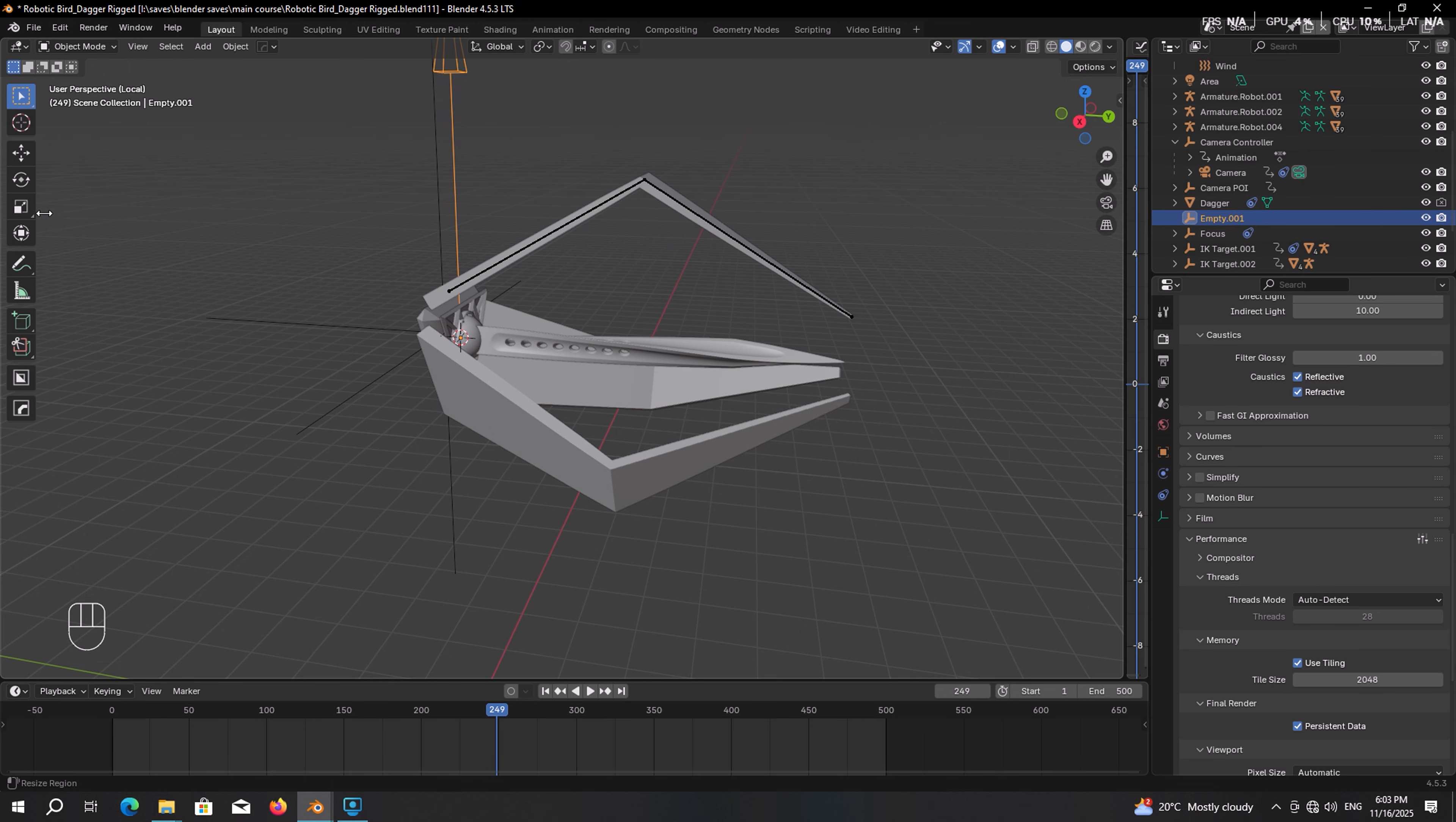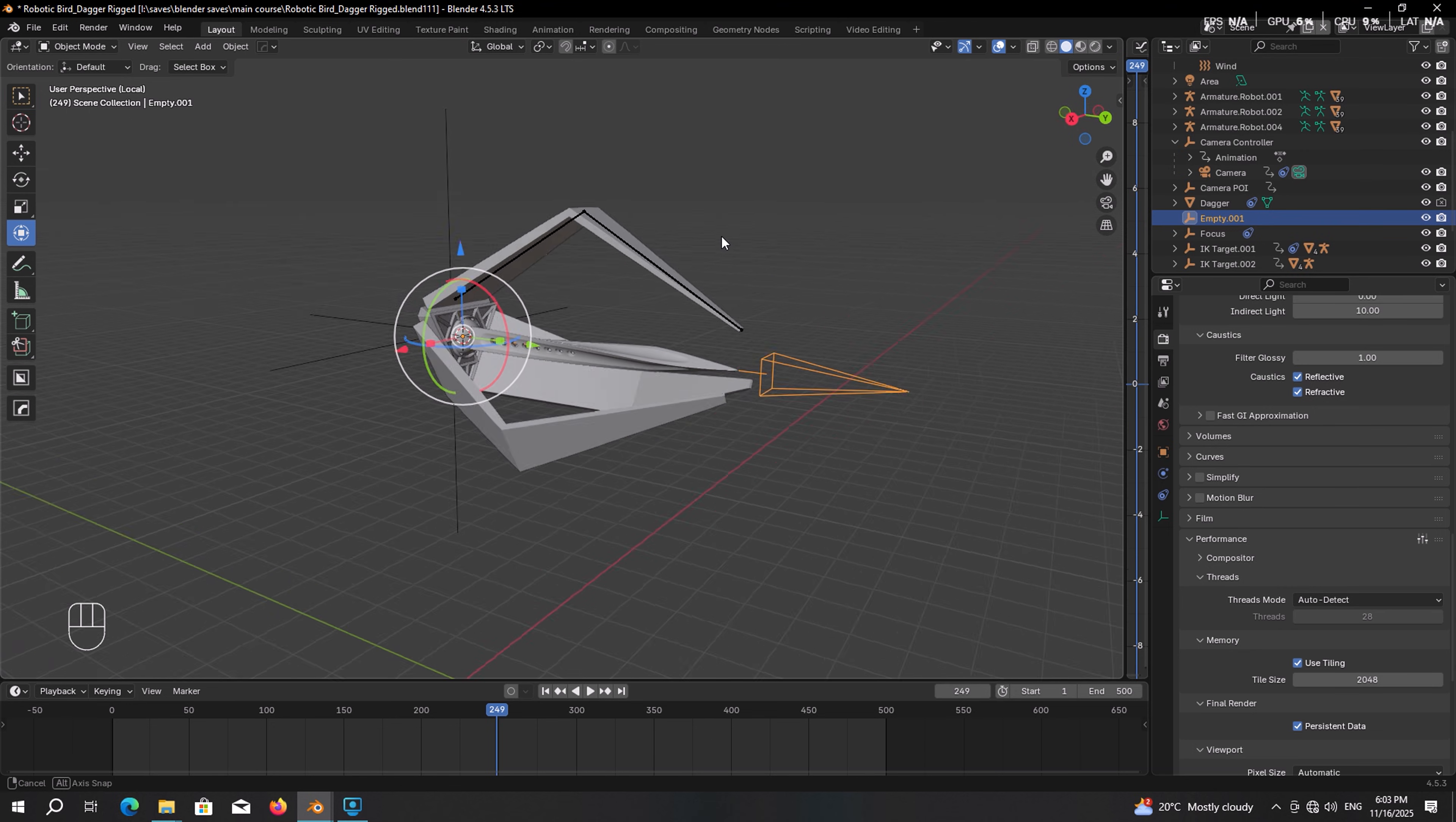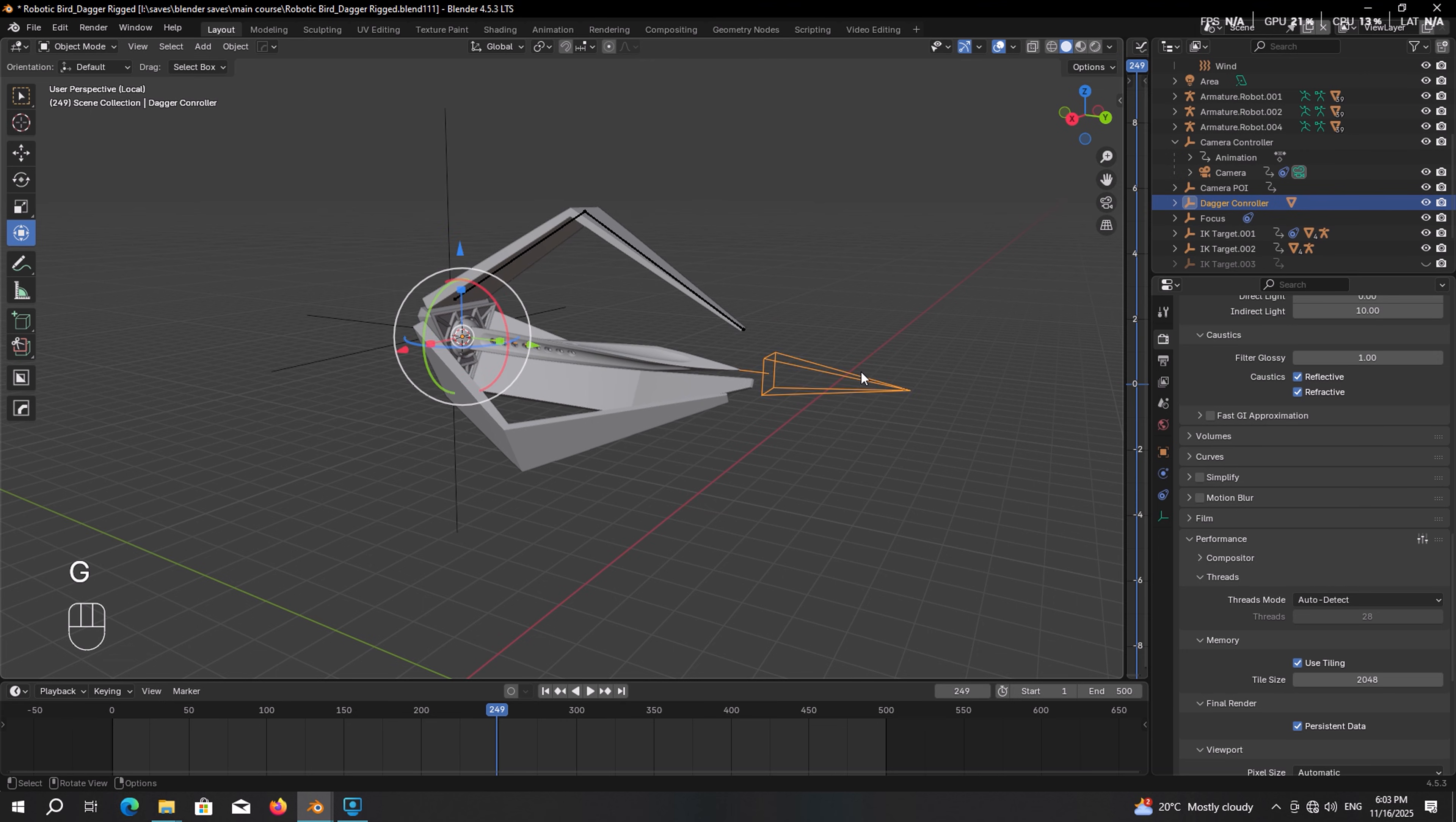Then let's enable transform tool. Hold down the Ctrl key, rotate it on the x-axis by 90 degrees. So I should scale it up a bit more. Now this is fine. Press F2 and rename it to dagger controller. Select the dagger, shift select the controller, press Ctrl P, choose object keep transform so that the controller now controls the dagger. Now we can go on with making animations for them.